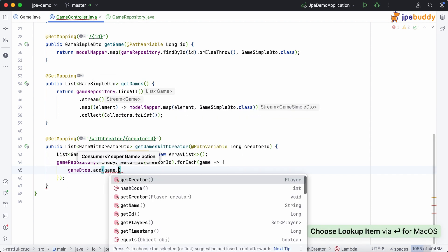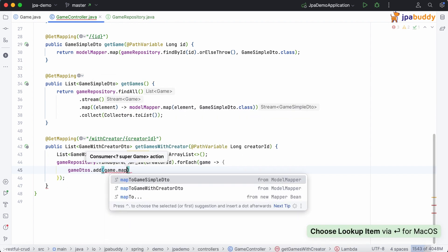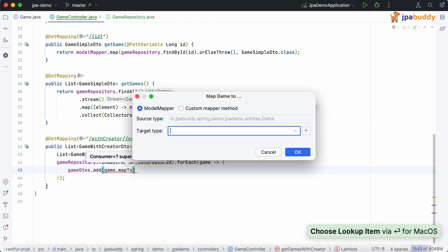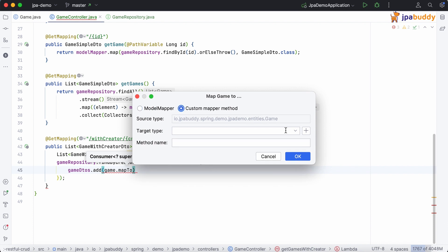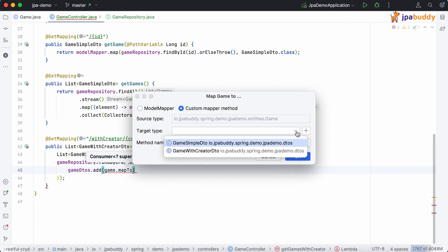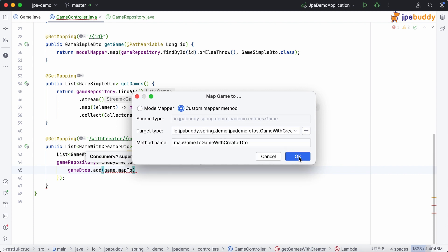We can then use the map to action and select custom mapper method option to let JPA Buddy know that we want to implement custom mapping logic. The target type is our new DTO class and the name is generated automatically.